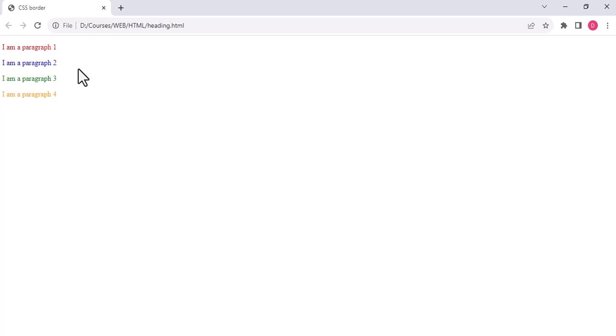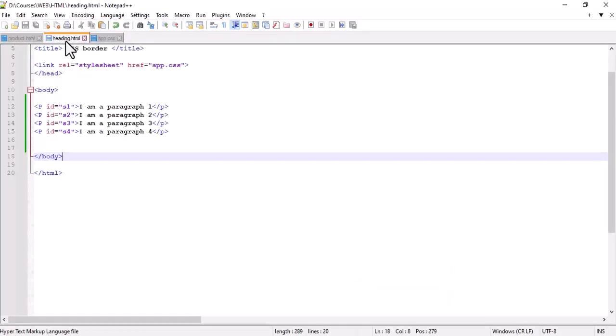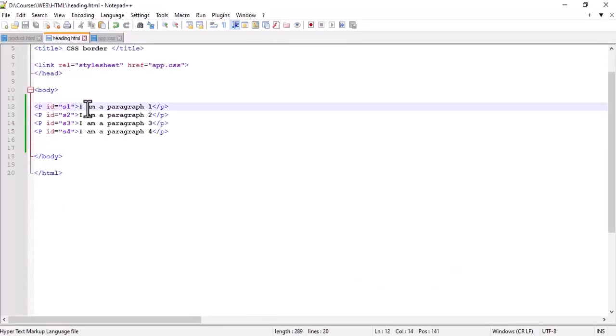Now what if I want to make a different color inside a particular paragraph? Like I want to make the word 'am' black, this one yellow, this one blue — so mixed colors. To do that, I will take an id for each specific word. This is done by using 'span'. Remember, span is an inline element, whereas a paragraph is a block-level element.